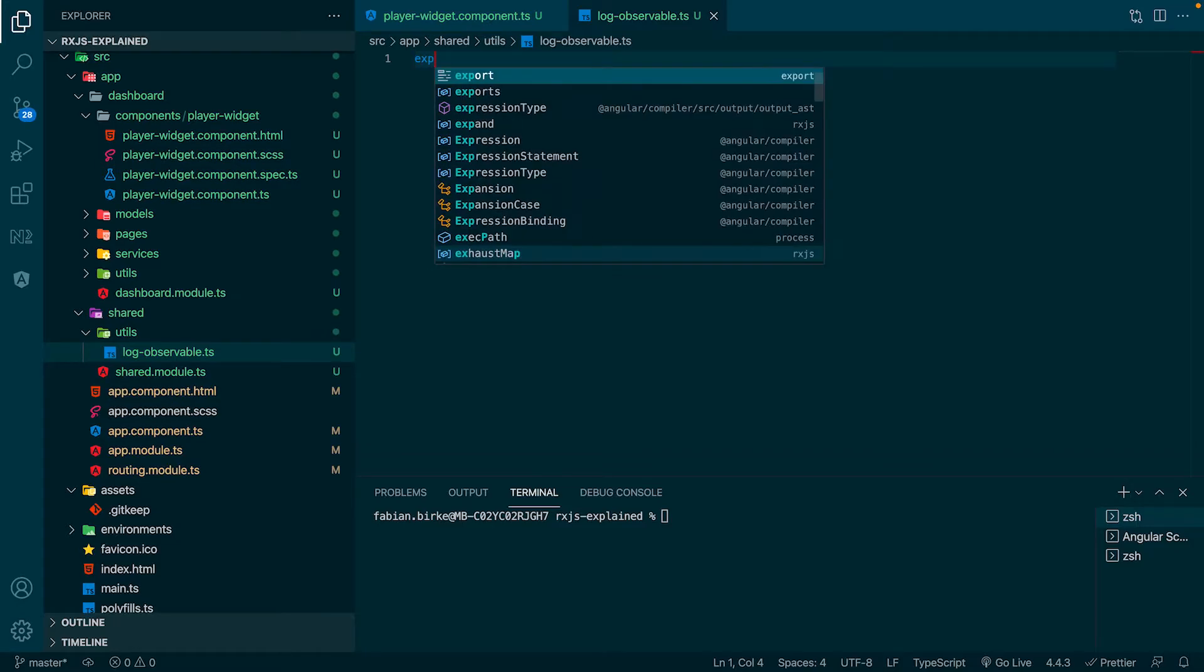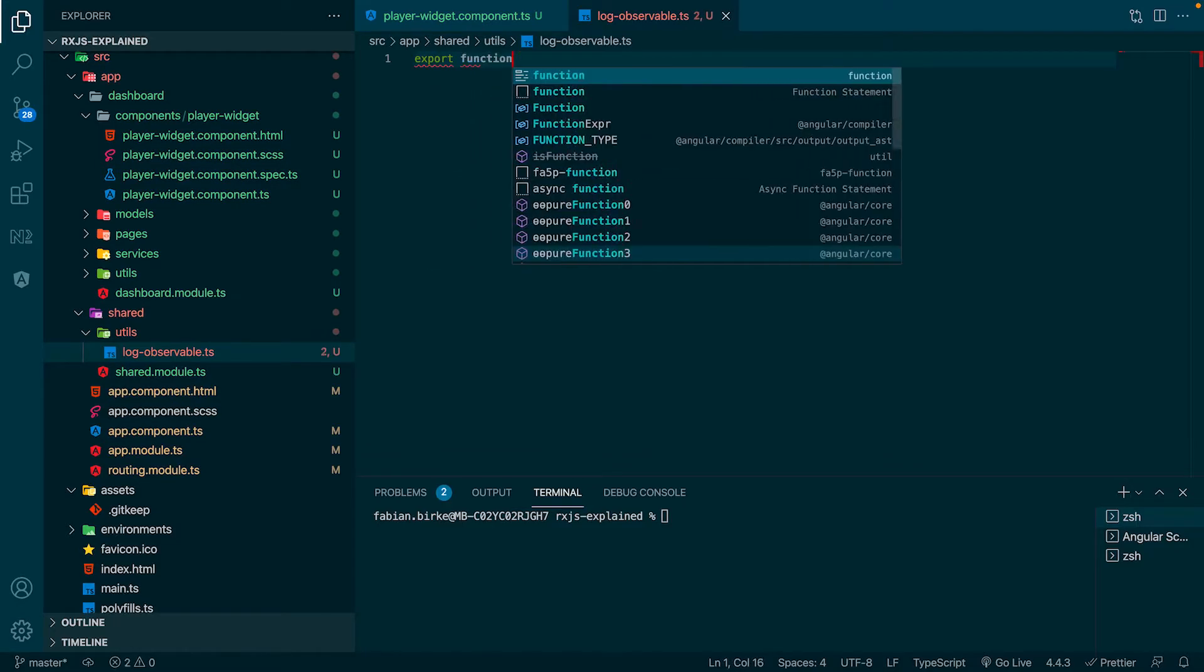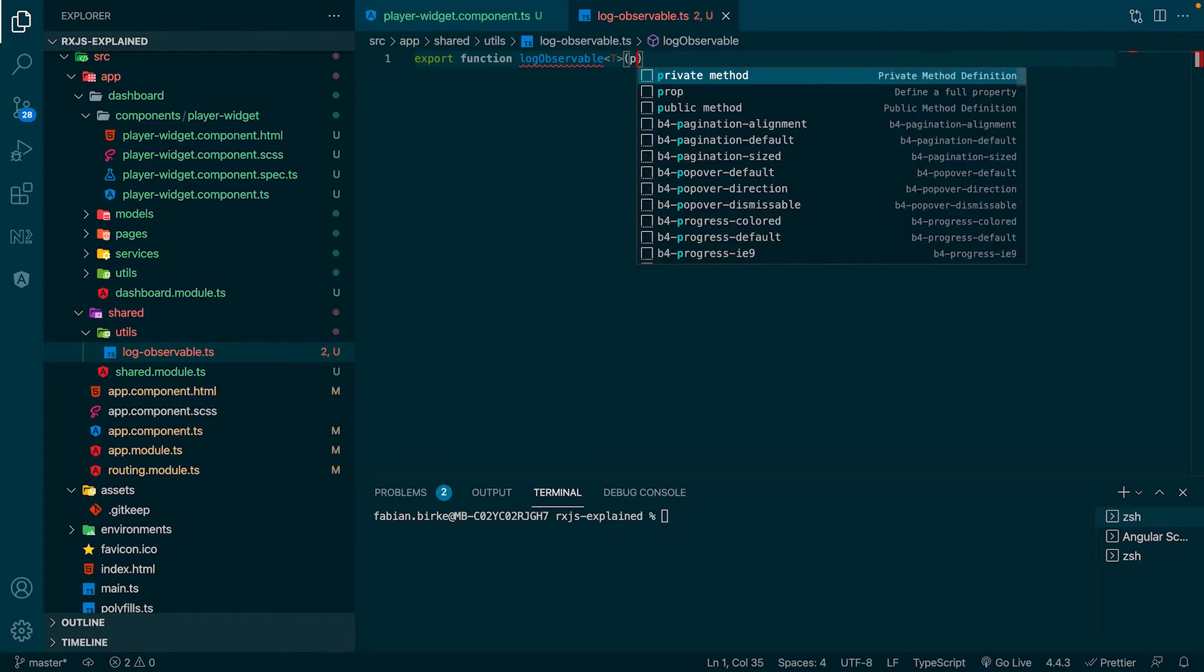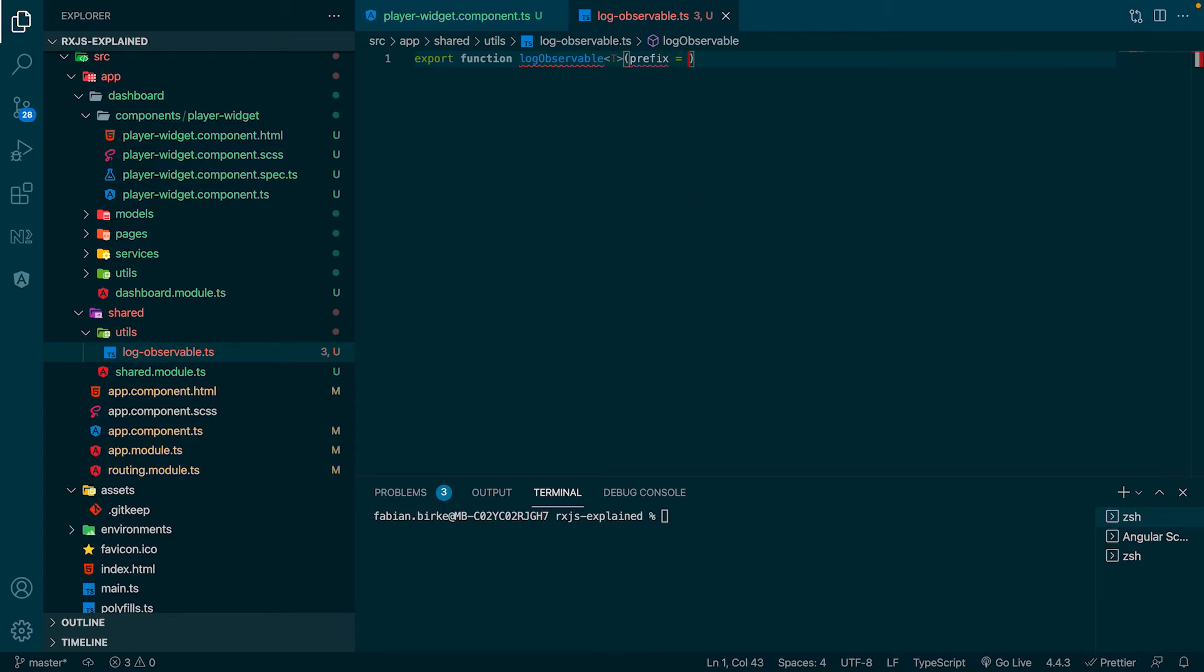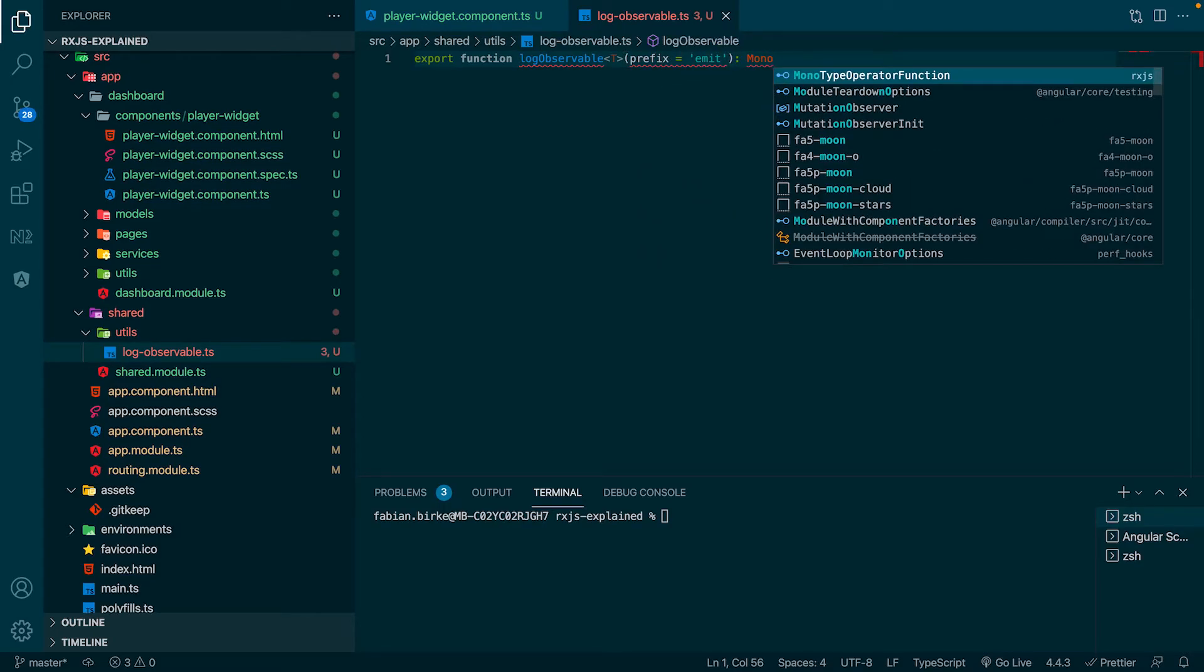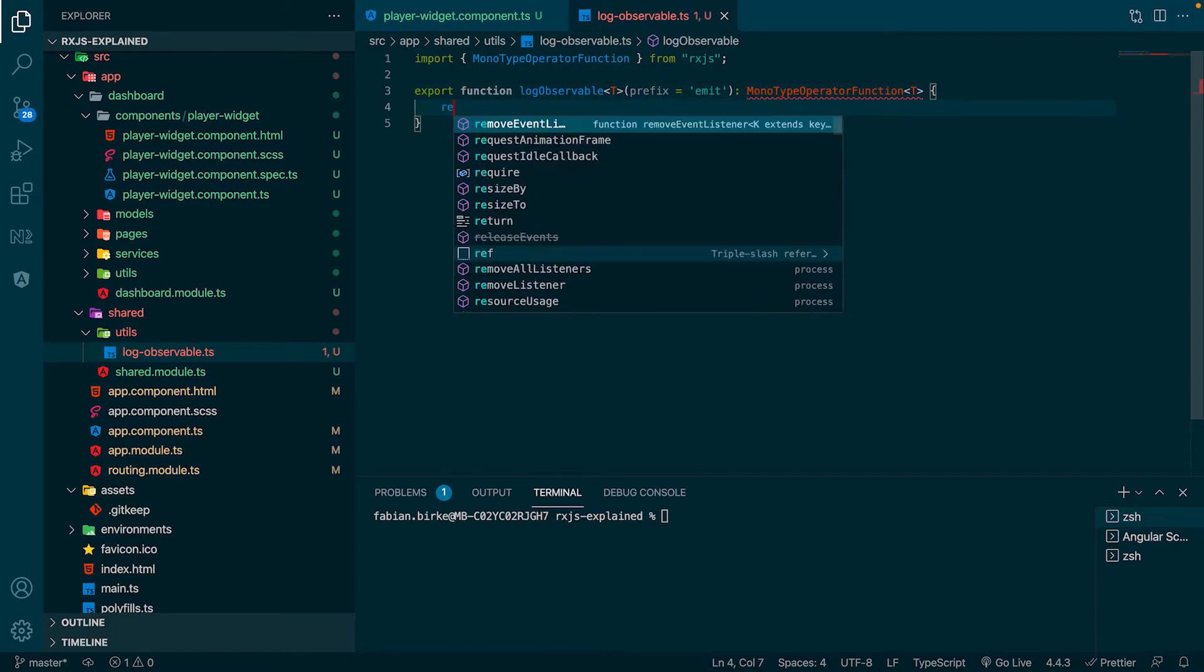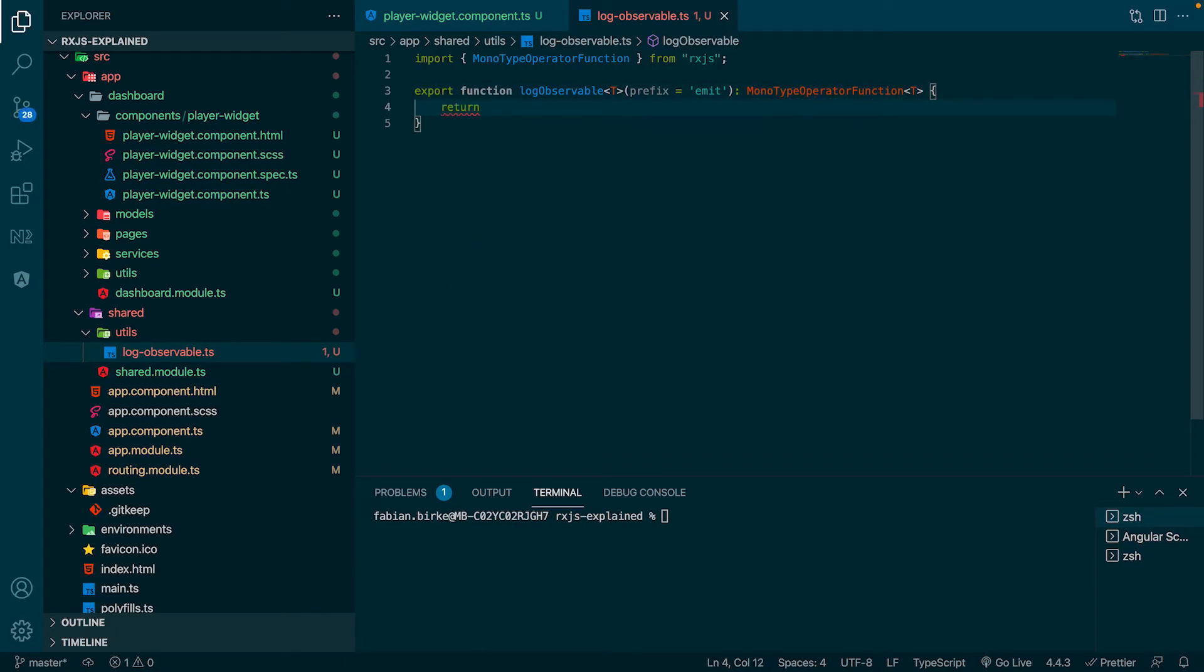Inside this new file we declare a new function which we export directly and we call this function log-observable. This function gets a generic which is of the type T. We add a parameter which we name prefix and we initialize it directly with the string 'emit'. The return type is of the type MonoTypeOperatorFunction which gets the generic T we declared earlier.